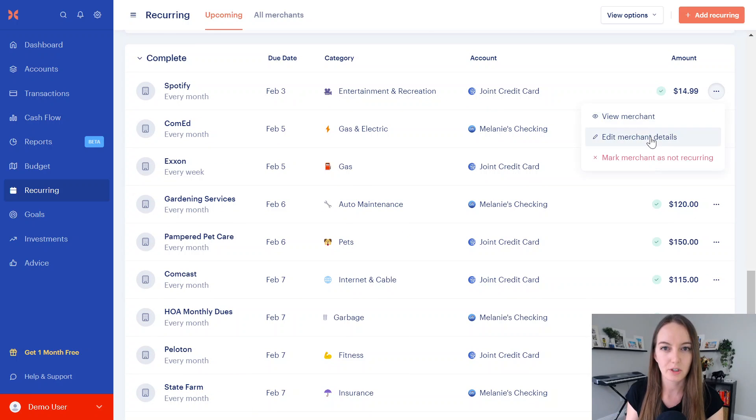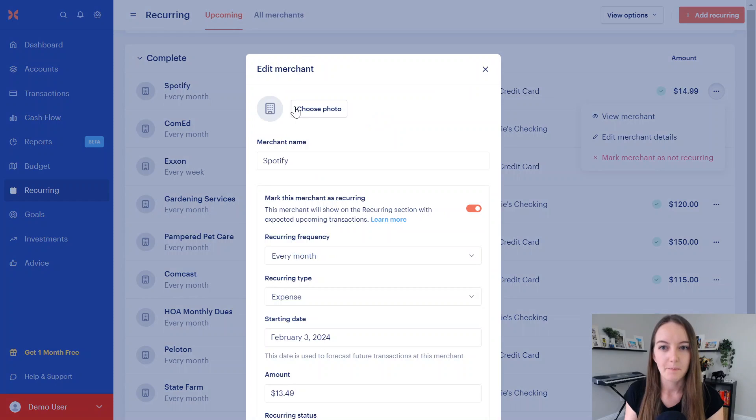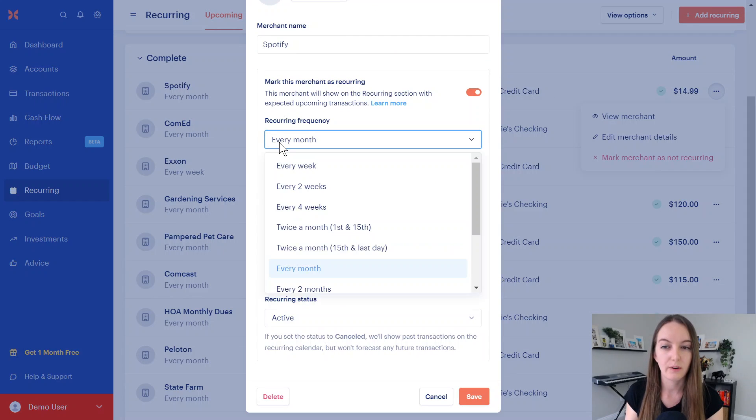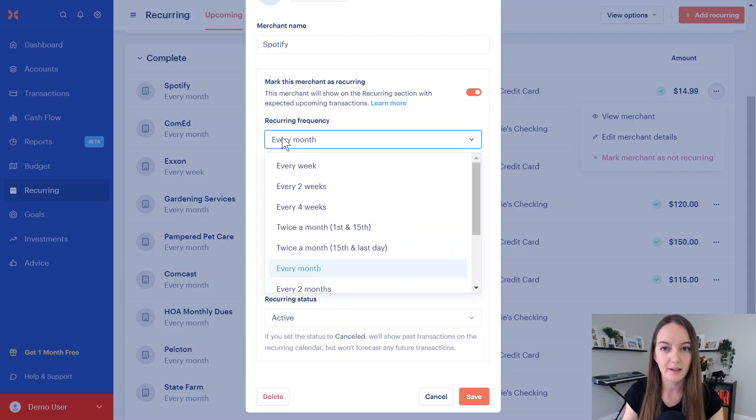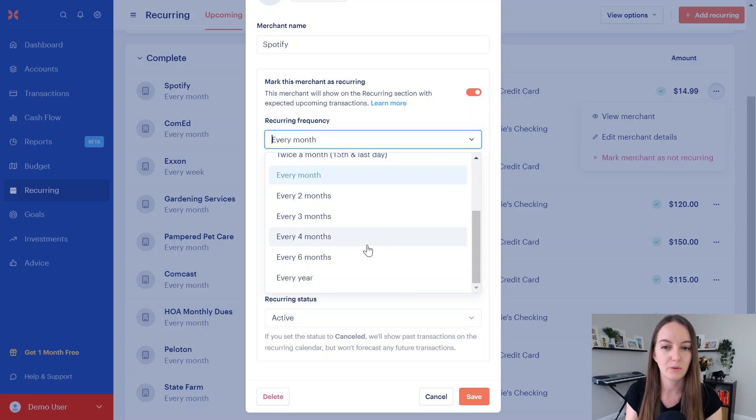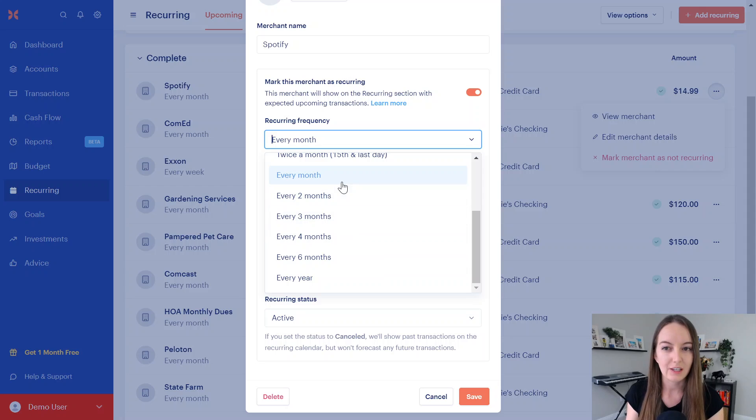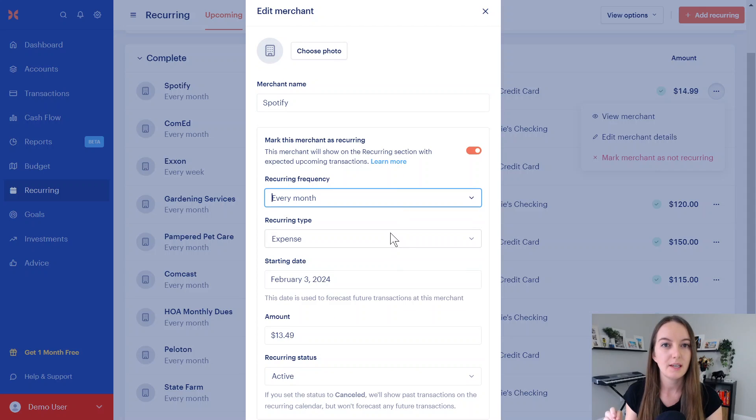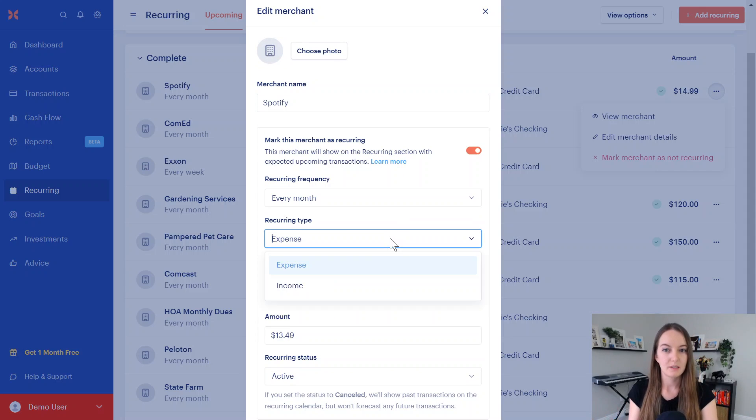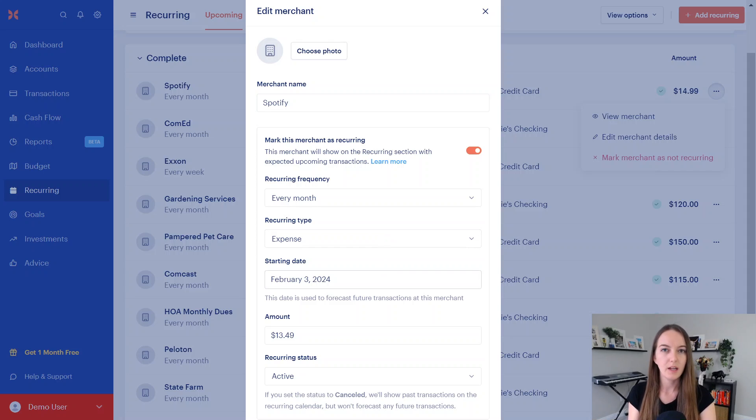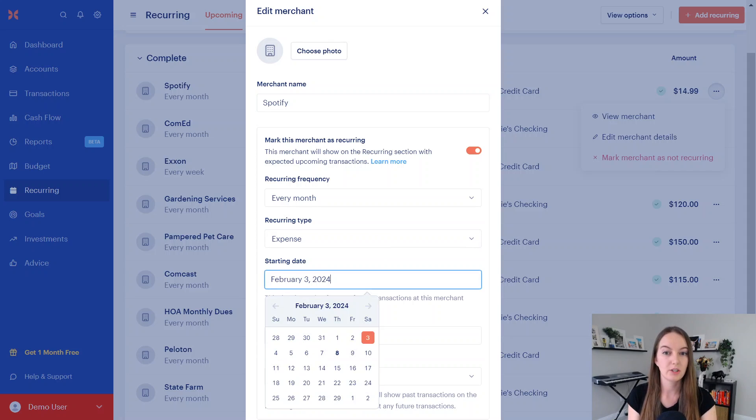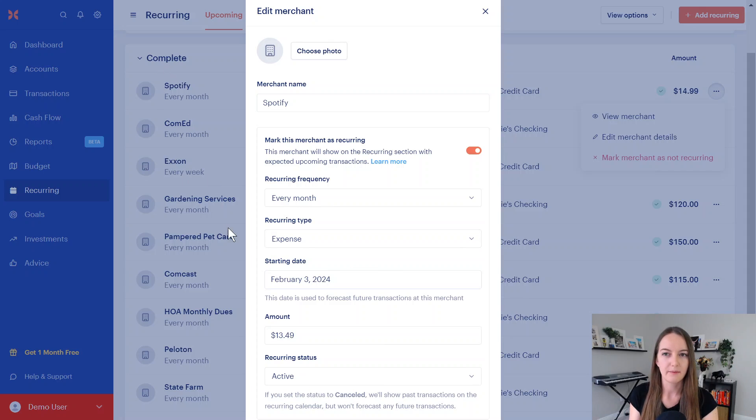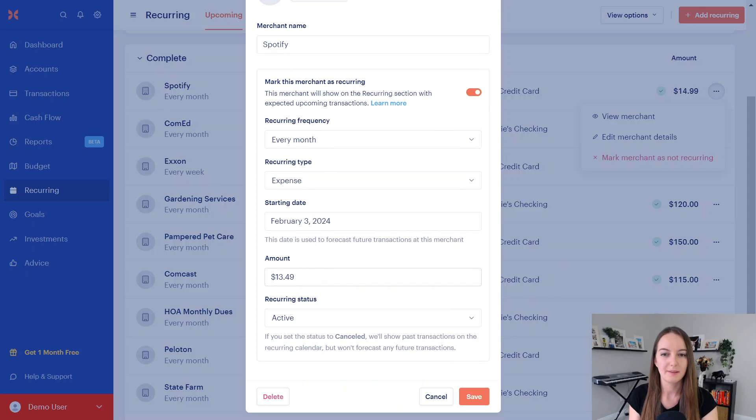You'll see the accounts, how much, and you can edit these things. When you edit the merchant, you can set it to the frequency, so if you have a bill, like an insurance policy that comes out every quarter or every six months, you can do that. You can do twice a month. You can do multiple times a month or whatever frequency that you need for that bill. It's an expense, not an income, so you can put your paychecks in here if you'd like, and then make sure you put the starting date.